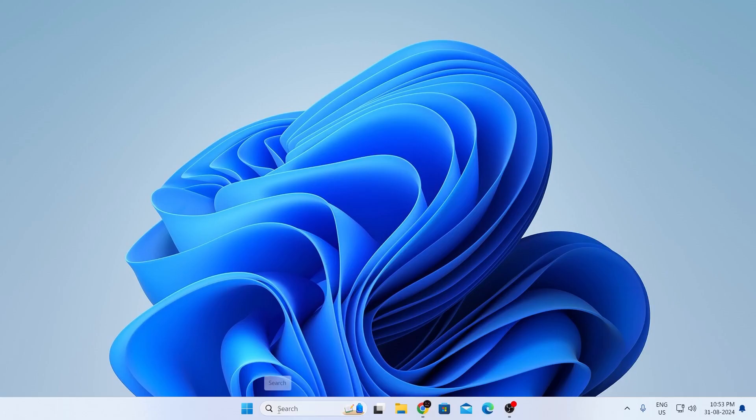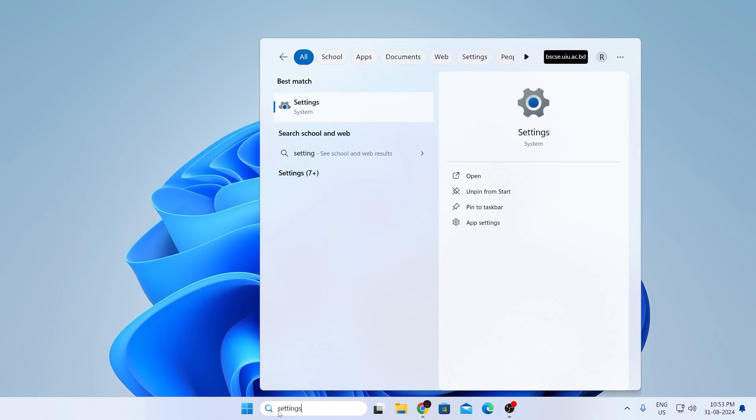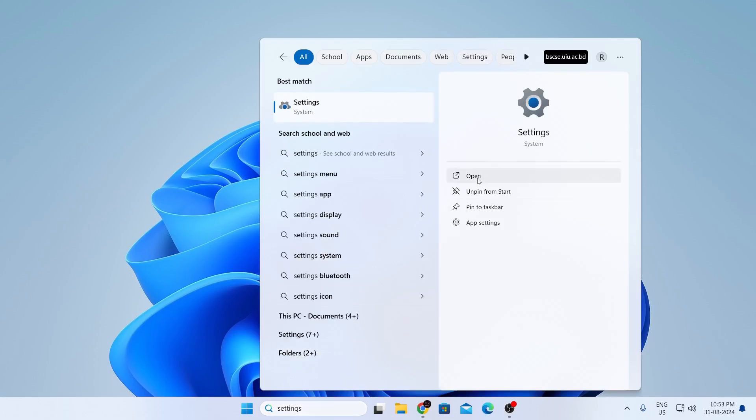Now, just go to your search bar, and in here, type settings, then just open up settings.